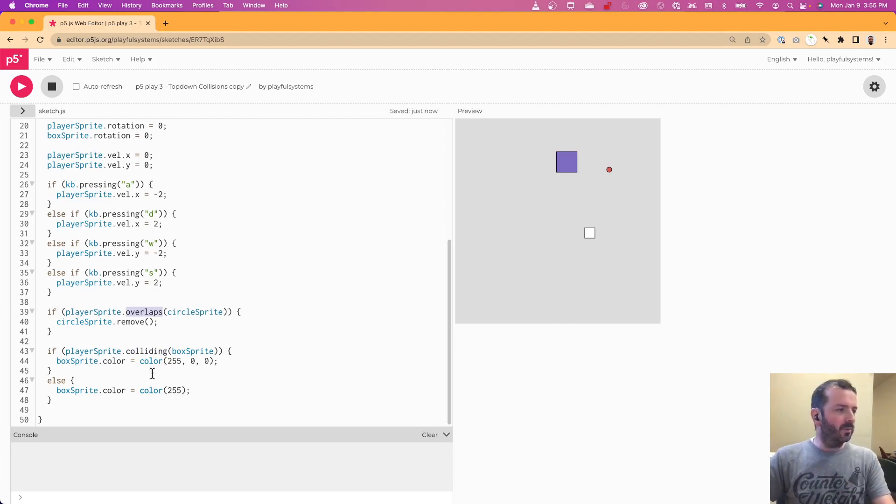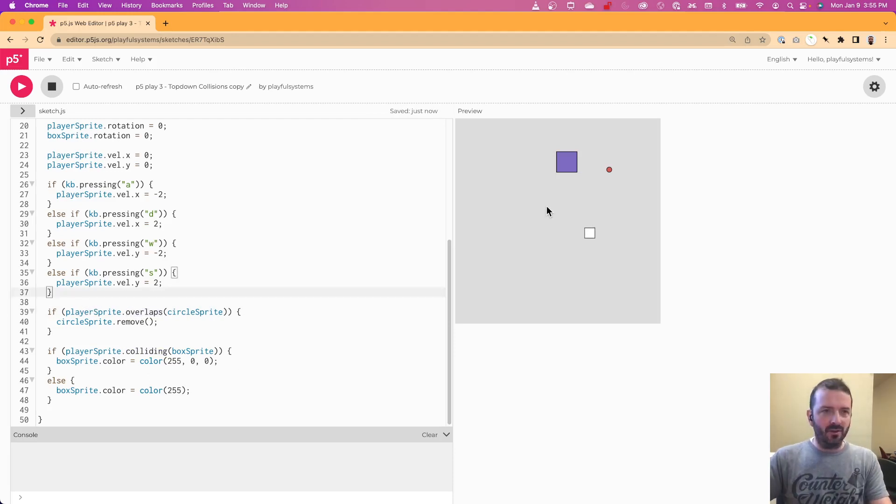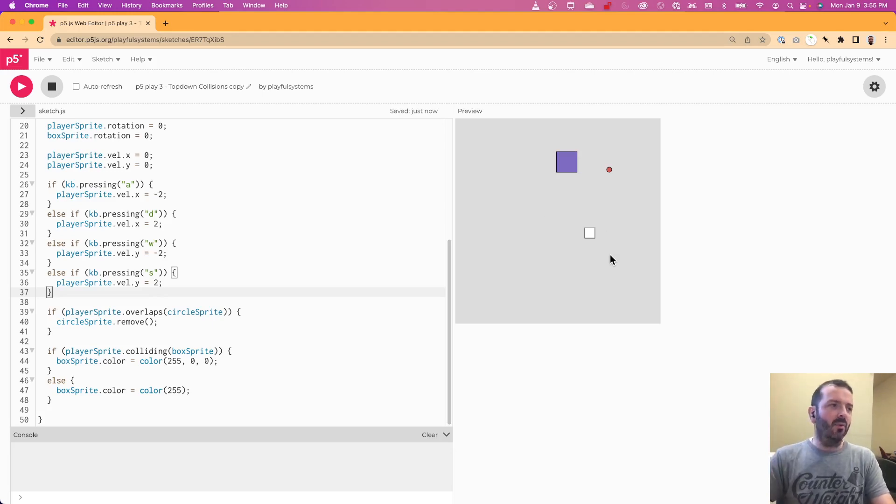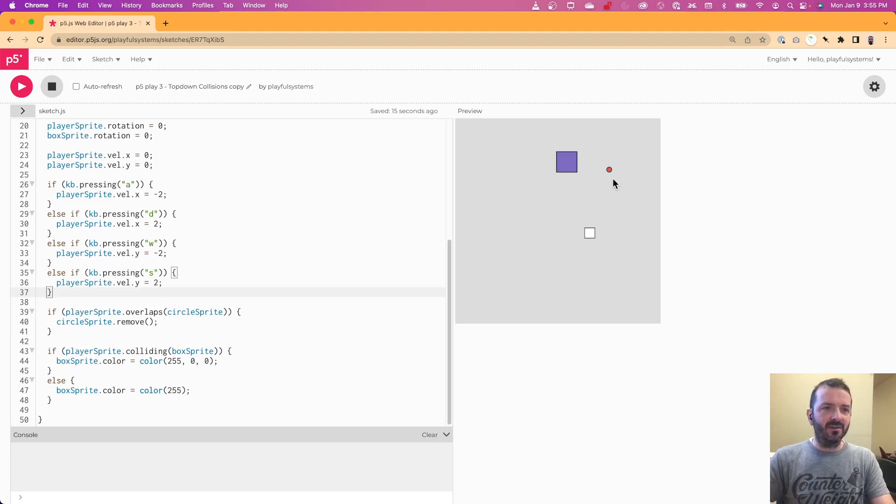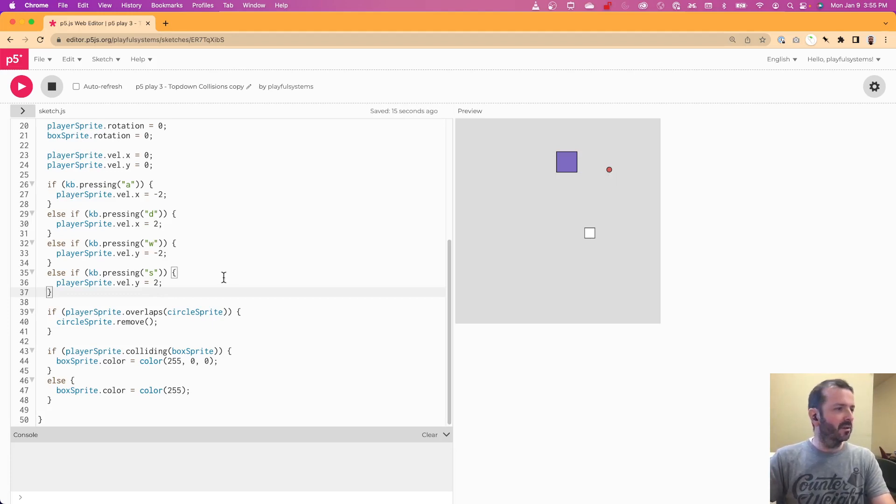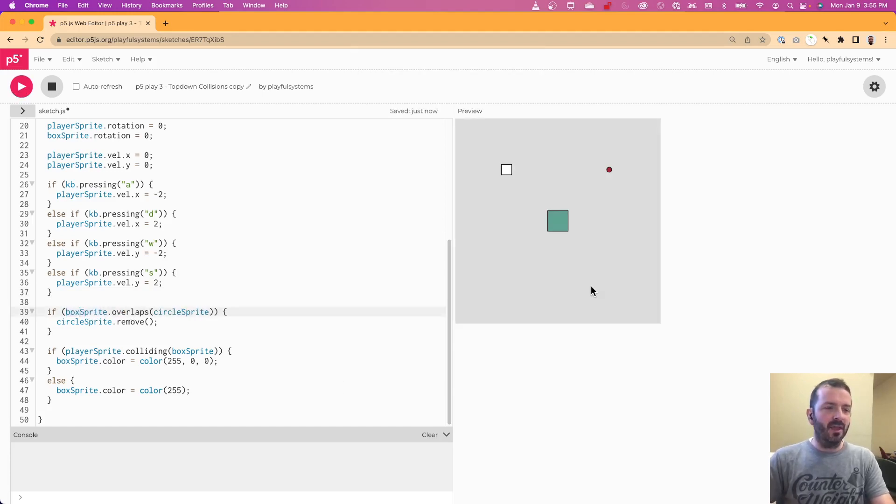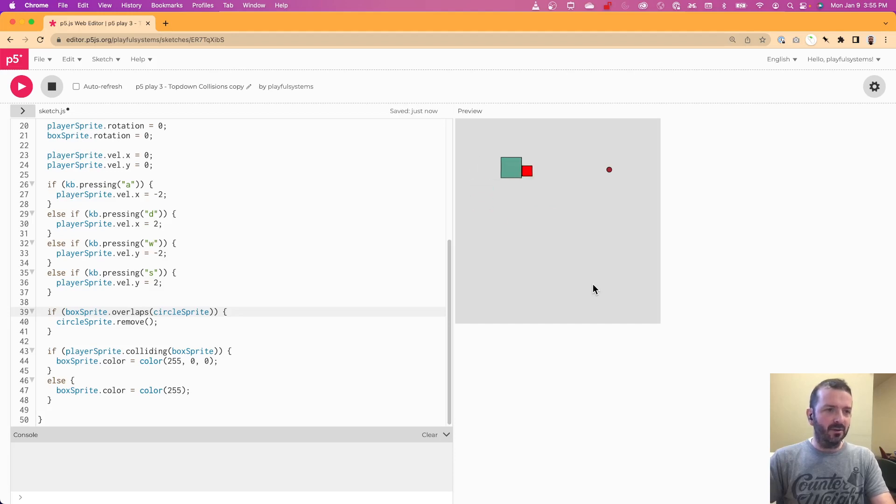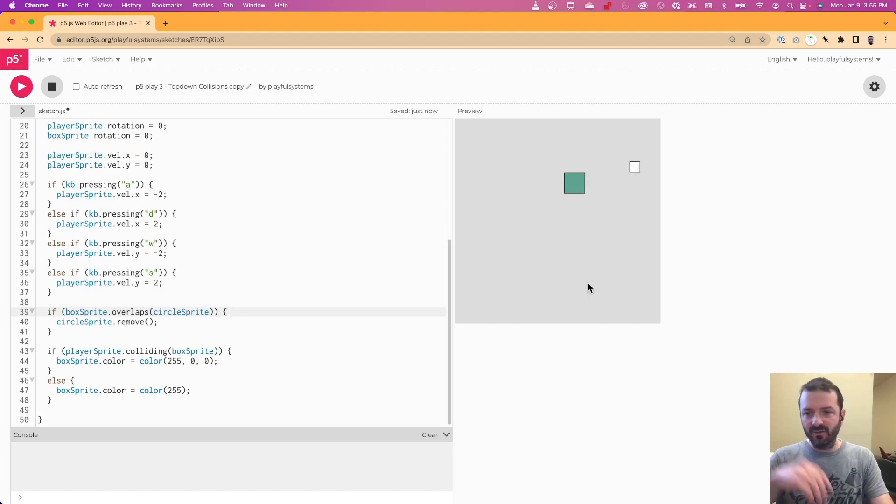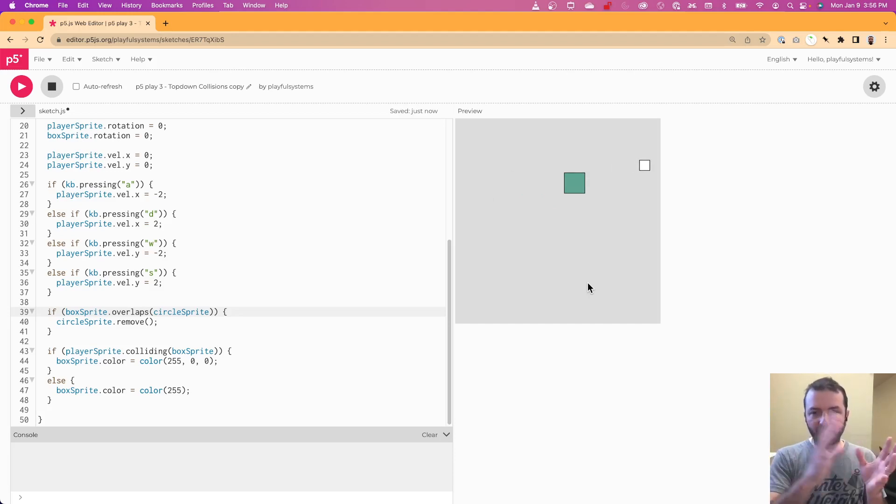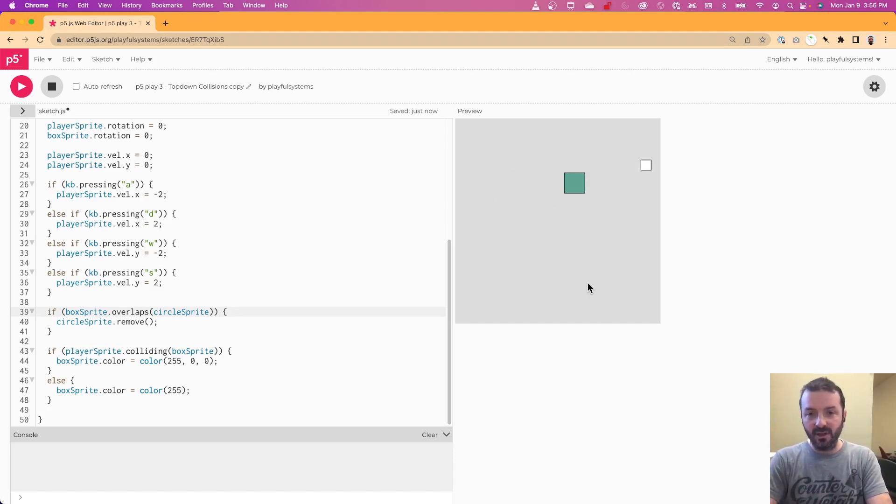And we could also do things just like make this, this could easily be a game where maybe you have to push the box into the circle and have the circle disappear as part of this. So instead of having this be the player sprite, if we just say the box sprite overlaps circle sprite, then we'd have to push this box into the circle for that event to happen. So that could be, there's a bunch of circles and you're pushing this box around to collect them.